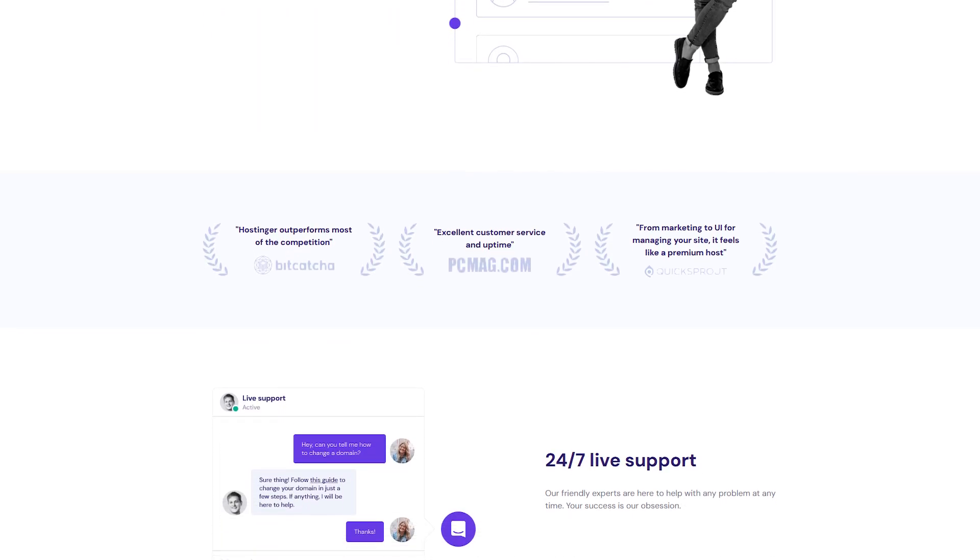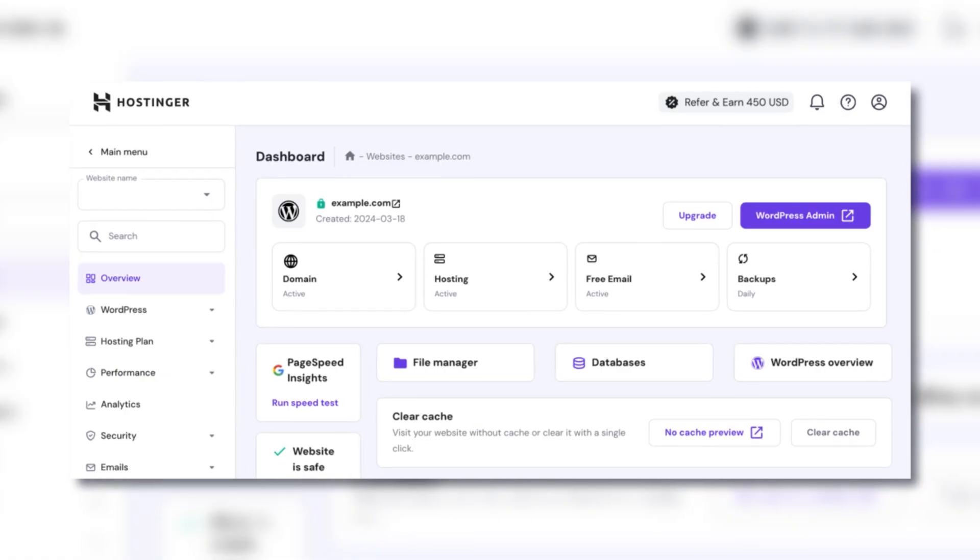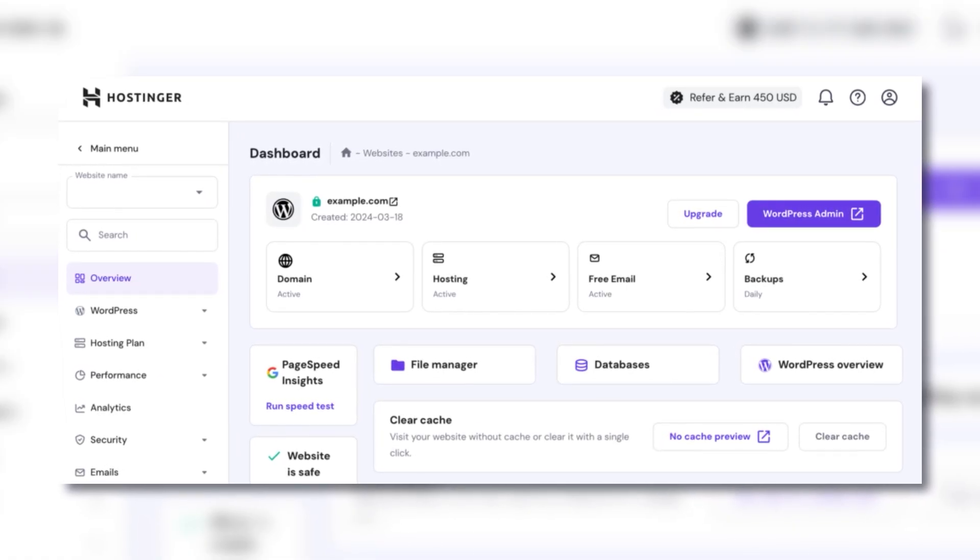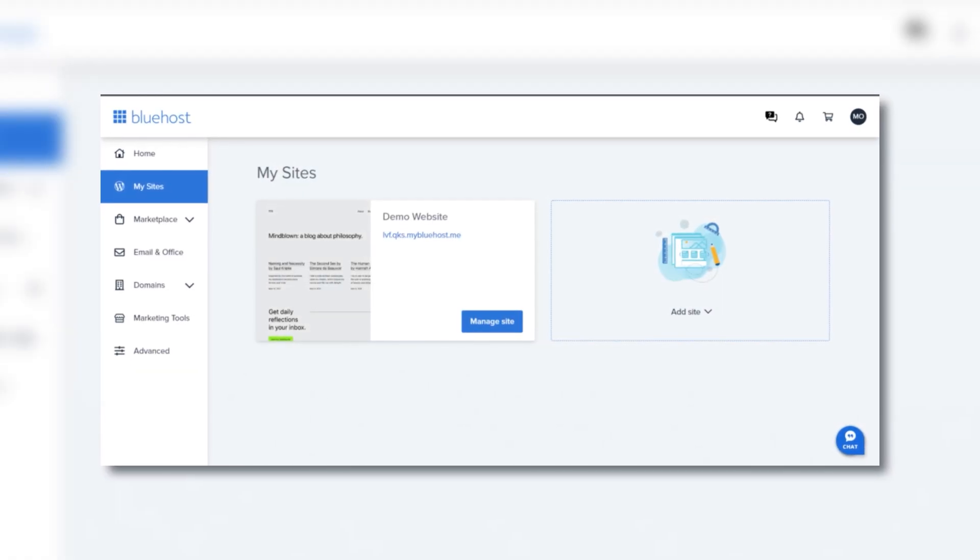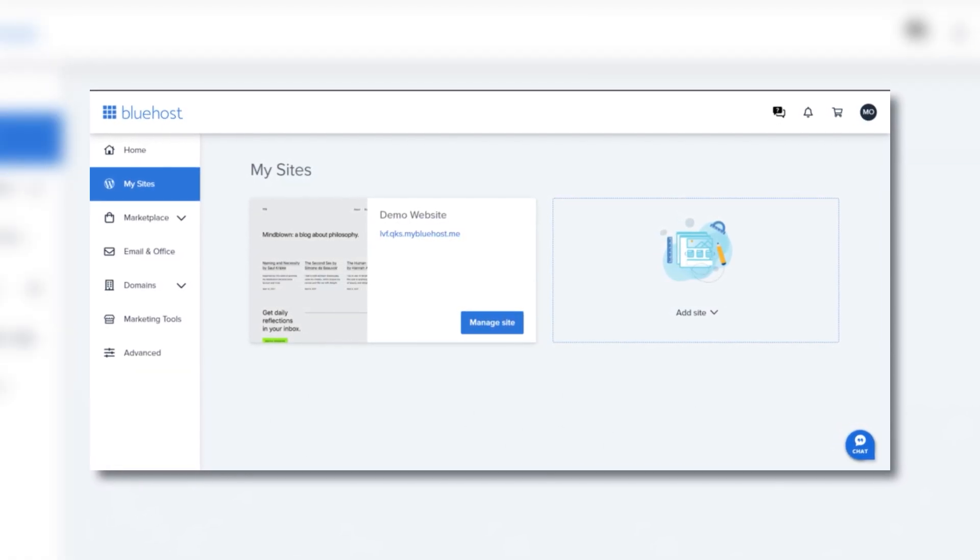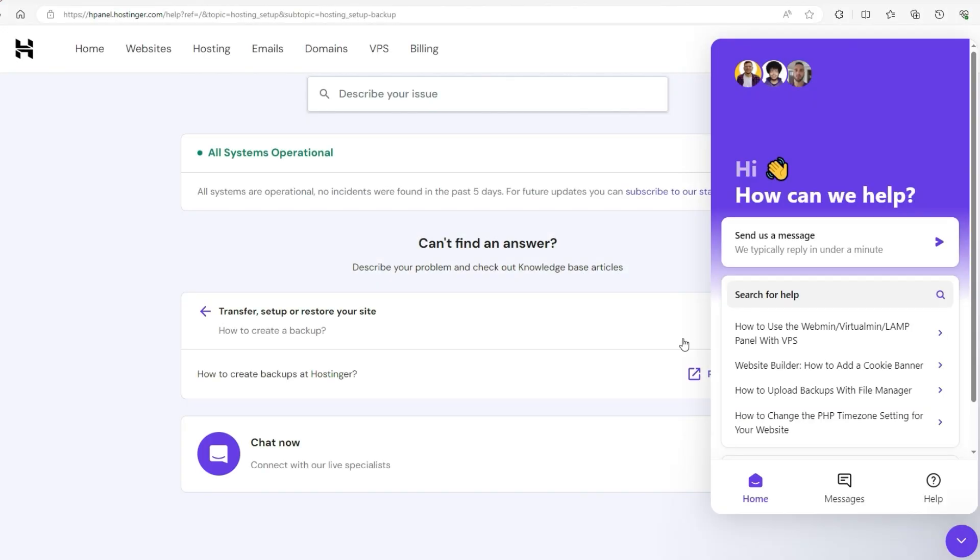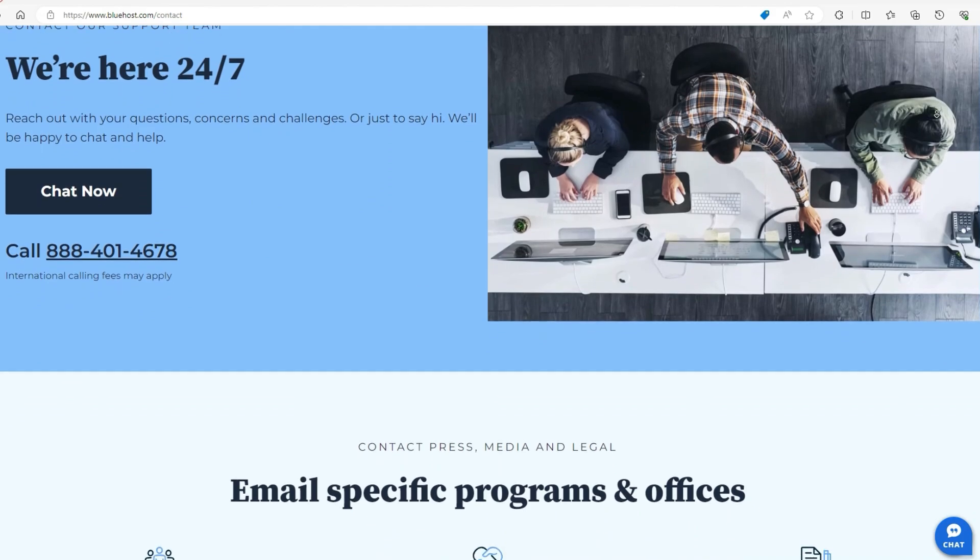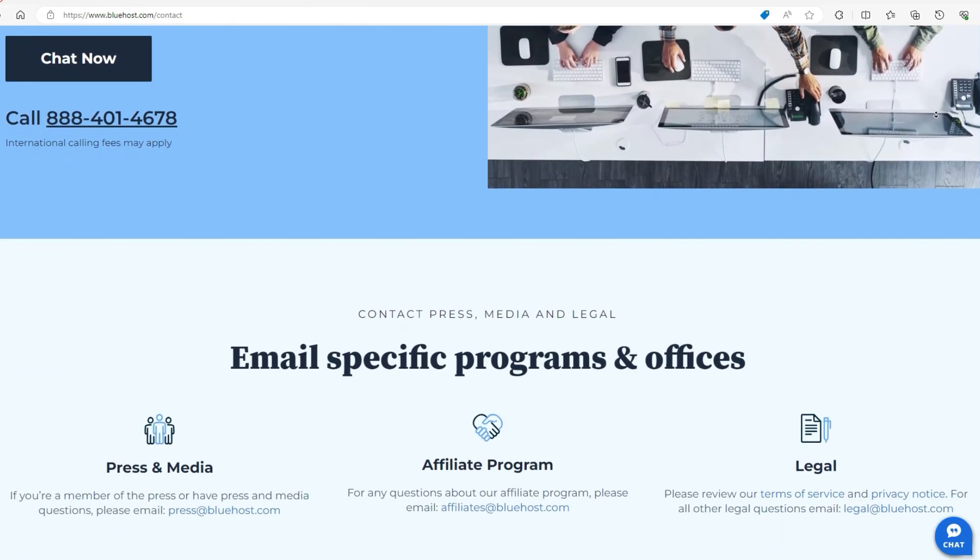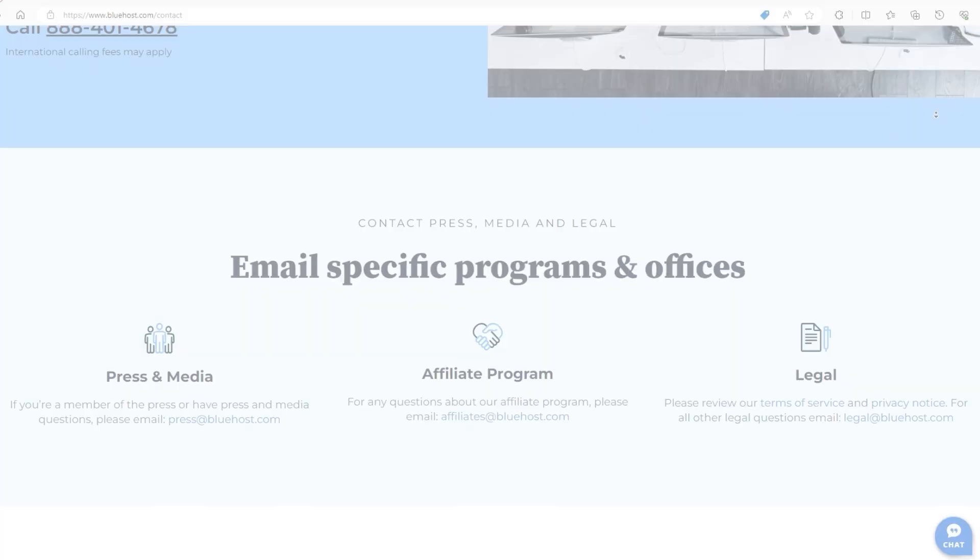In terms of features, Hostinger's H-Panel is designed to be both beginner-friendly and robust enough for more advanced needs, while Bluehost's straightforward dashboard and tight WordPress integration make setup really easy even for newcomers. As far as support goes, Hostinger provides 24-7 live chat, while Bluehost's help is available via live chat and phone, both aiming to help you with any problems that you might encounter.